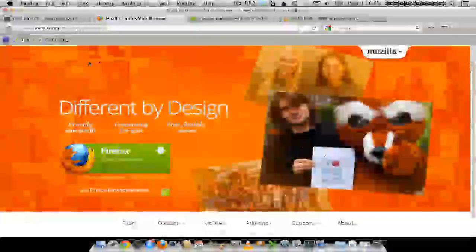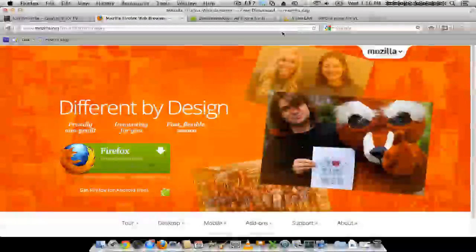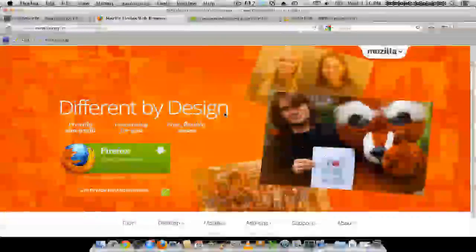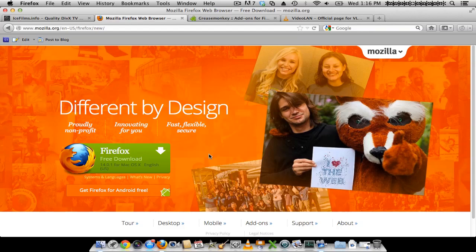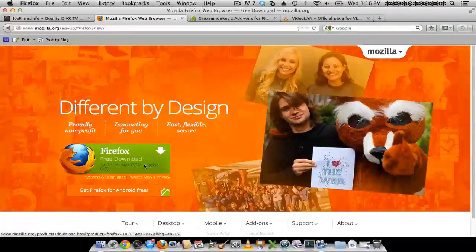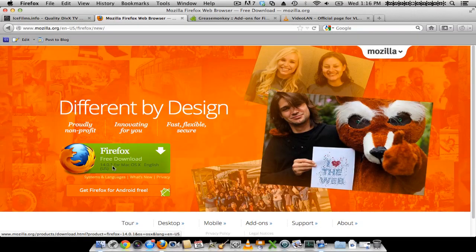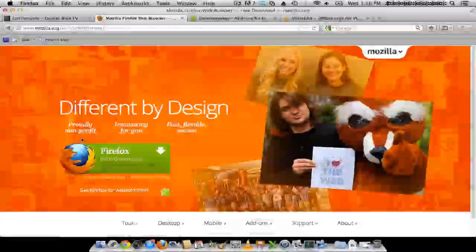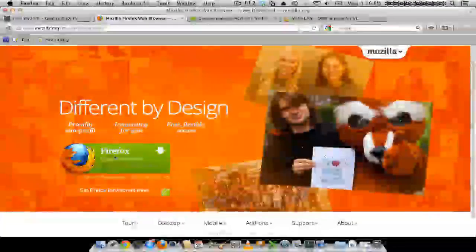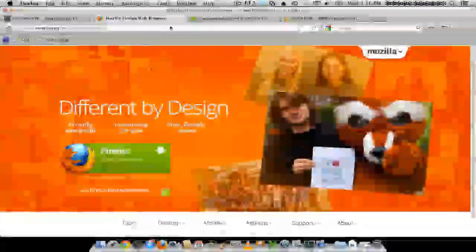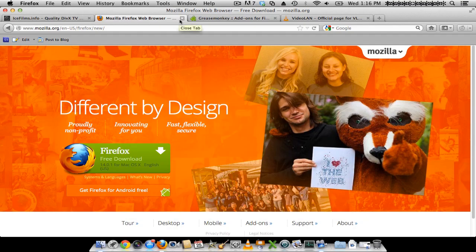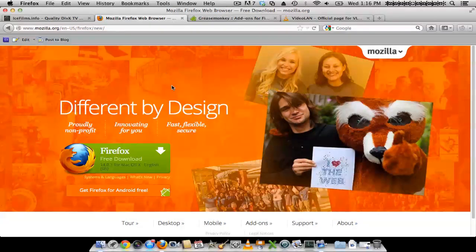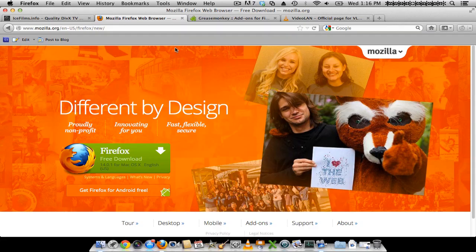By the way, all the links are in the description of the video. It's available for Mac, Windows, Linux, all the major operating systems. So you want to download that and install that and use Firefox.